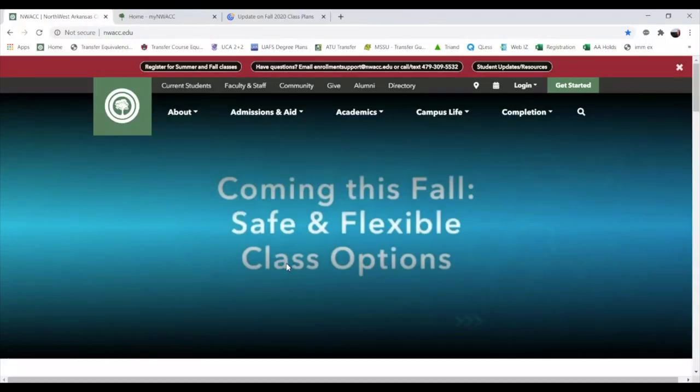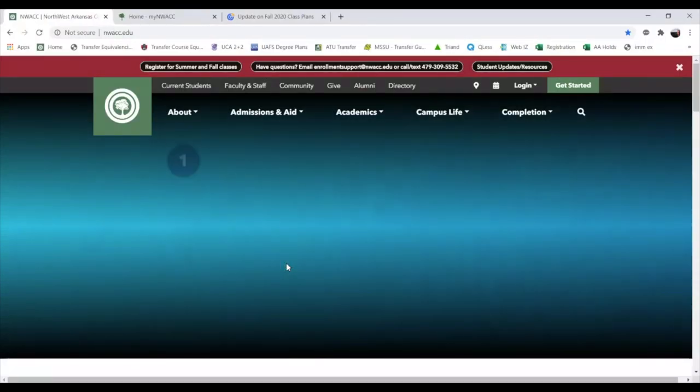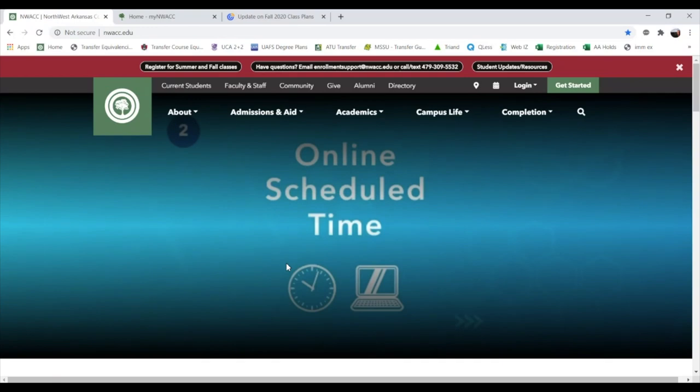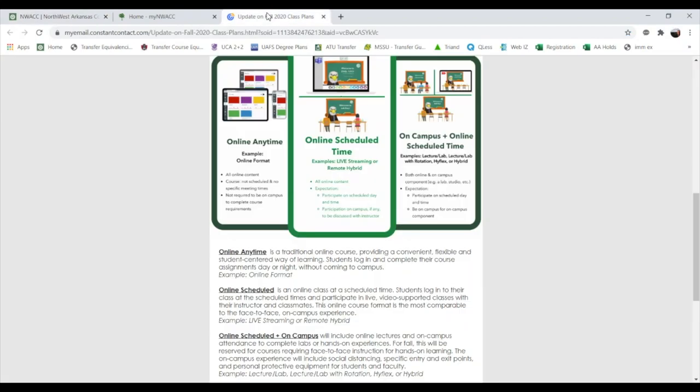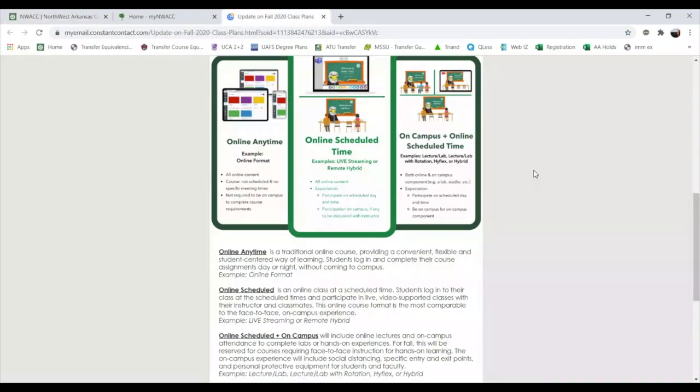Thank you Clay. Hello everybody, my name is Dustin Brazier, I'm an enrollment advisor here at NWAC. I'm going to share my screen and walk you through the different modes of classes we'll be offering this semester. Students often wonder what the different modes are, what they mean, and how to know what their classes are. I'll show you the three modes, how to see them for your enrolled classes, and how to search for classes.